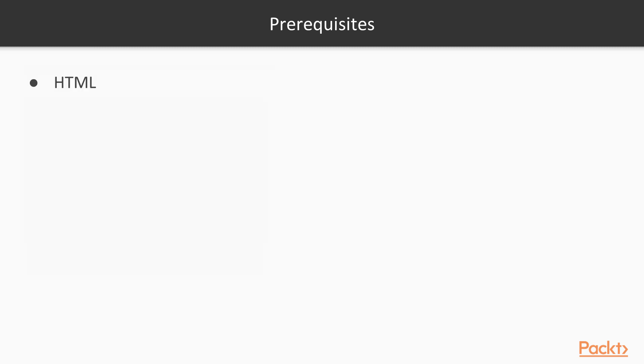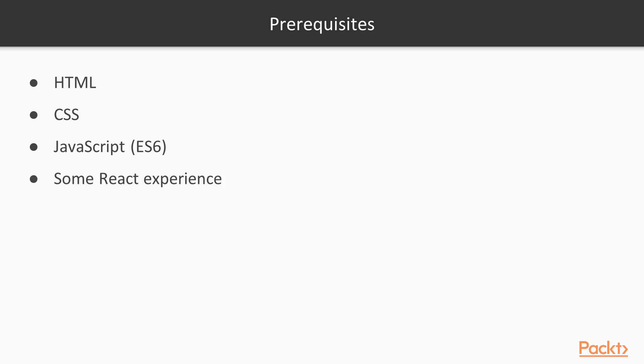You don't need to be an expert to work on this course, but it'll be extremely helpful if you have some experience in HTML, CSS, JavaScript specifically in terms of ES6, some React or React Native experience, and setting up a React Native project.